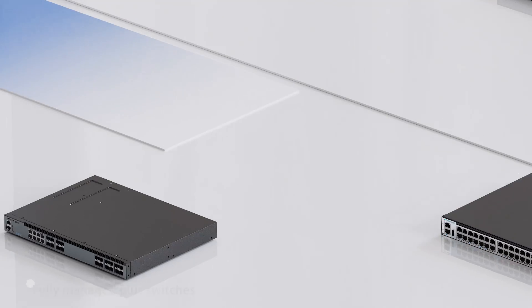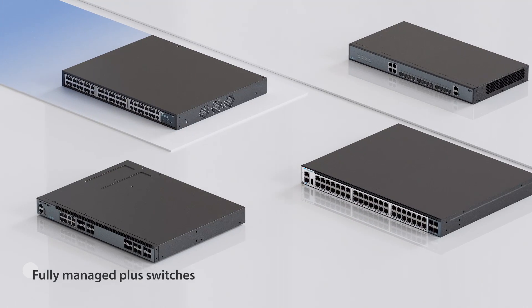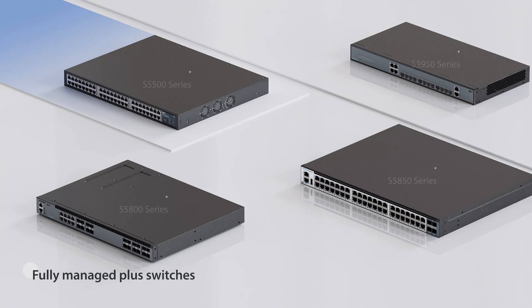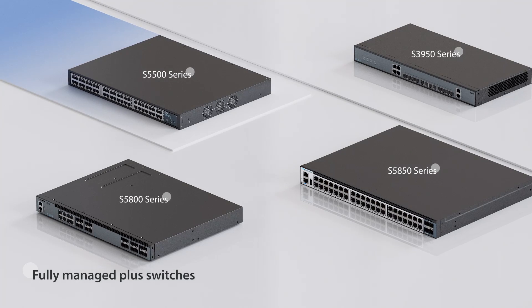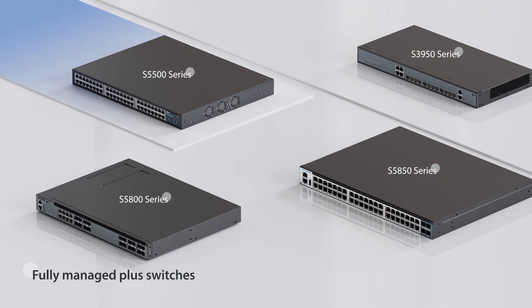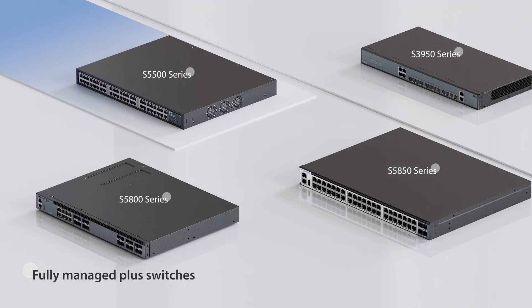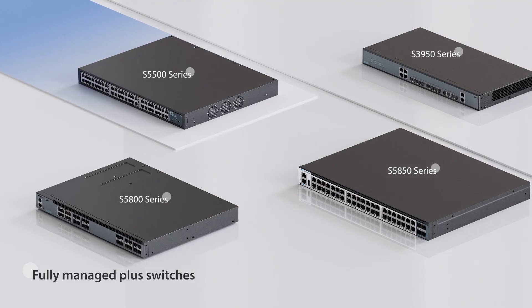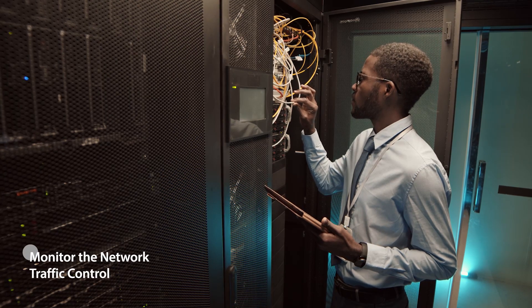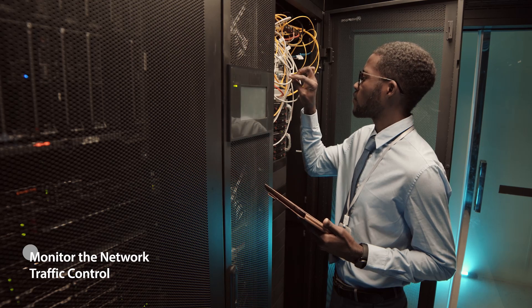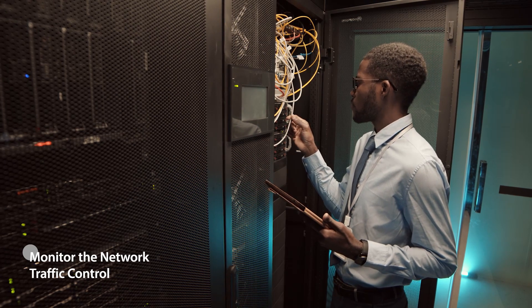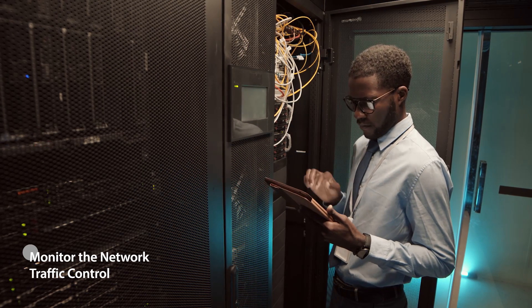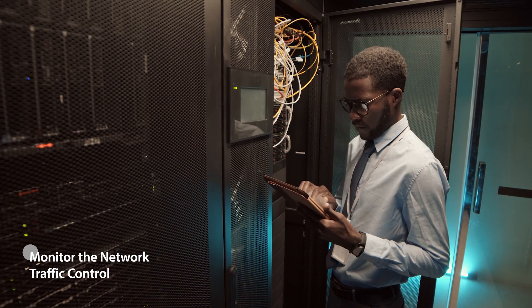FS Fully Managed Plus Switches including S5850 series, S5500 series, S5800 series, and S3950 series. Compared with FS Fully Managed Switches, Fully Managed Plus Switches not only provide tools to monitor the network, but also traffic control.